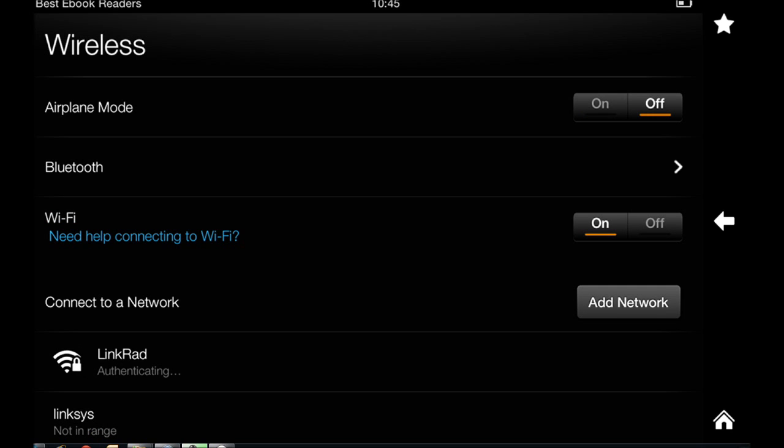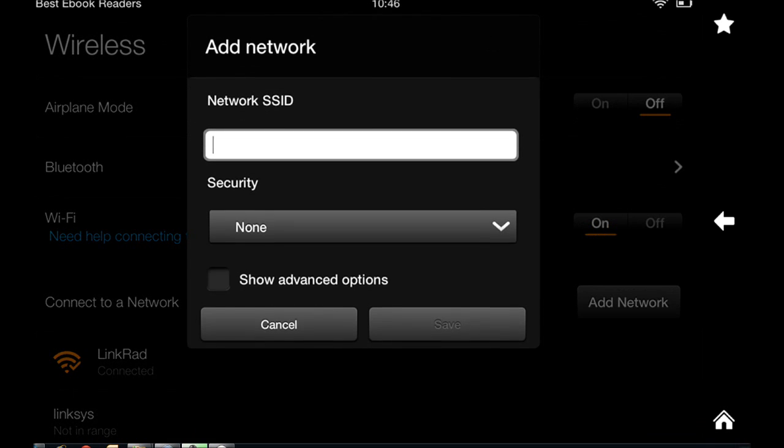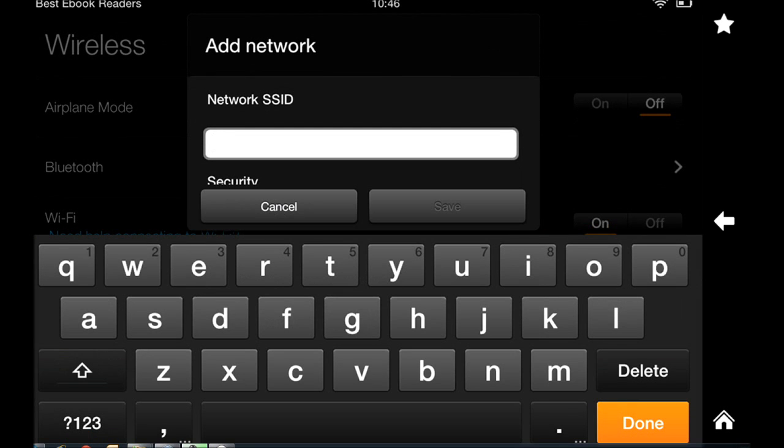A couple of things that you want to remember here is your network may not show up or for some reason you may not be able to connect to it and you may have to add it manually. That's very easy to do. You just say add network, enter your SSID and enter your password. SSID is the name that you've given your network and your password is the password that you use for security of your network.